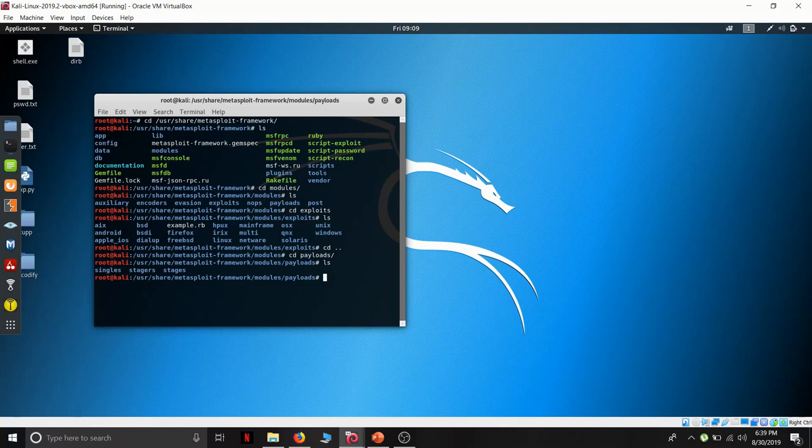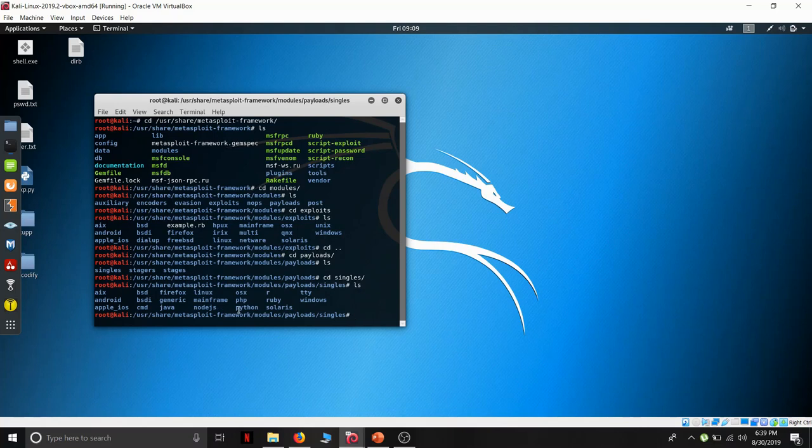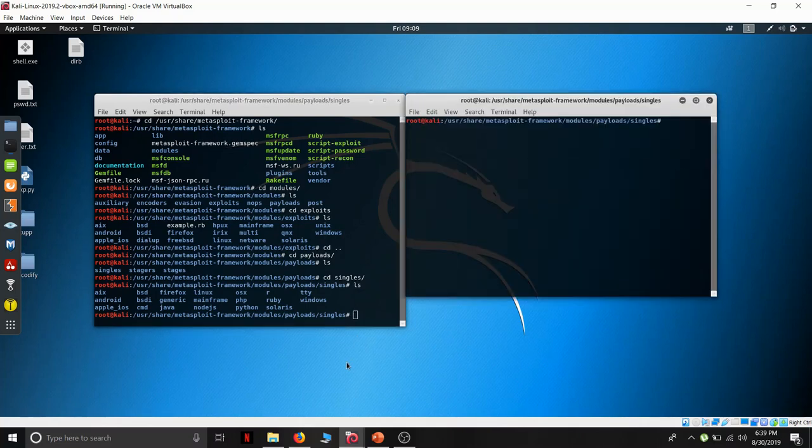Let's have a look at the payloads. As I told, there are three types of payloads. Let us go on singles. There are payload present for node.js, python, and there is the windows.